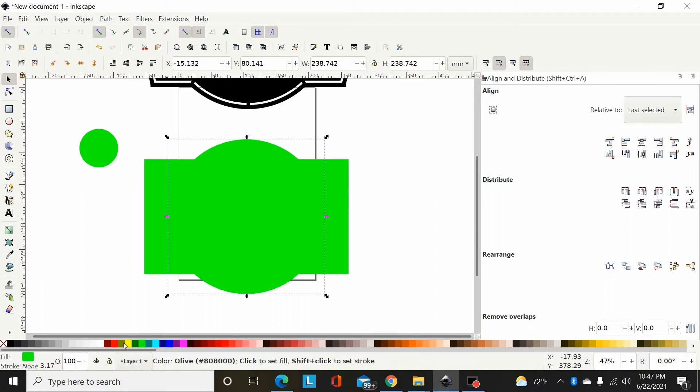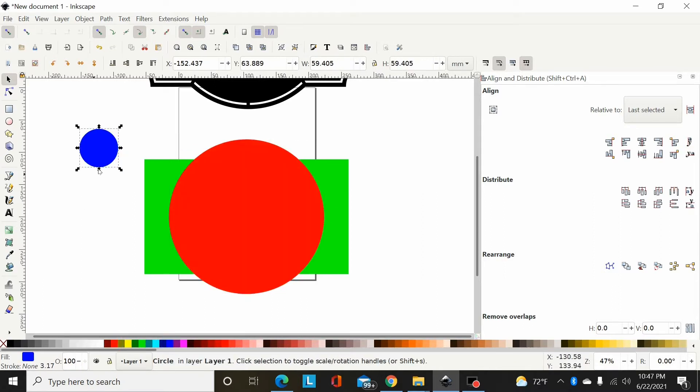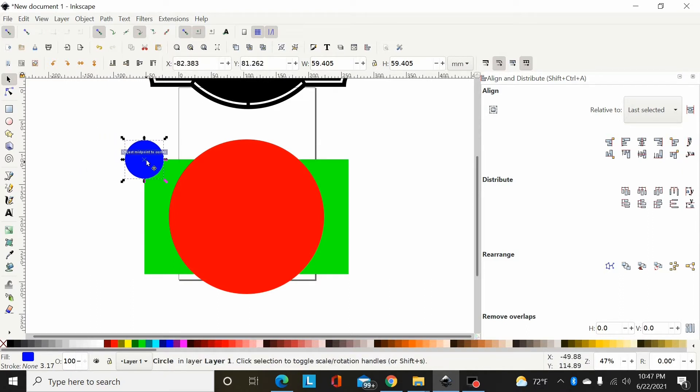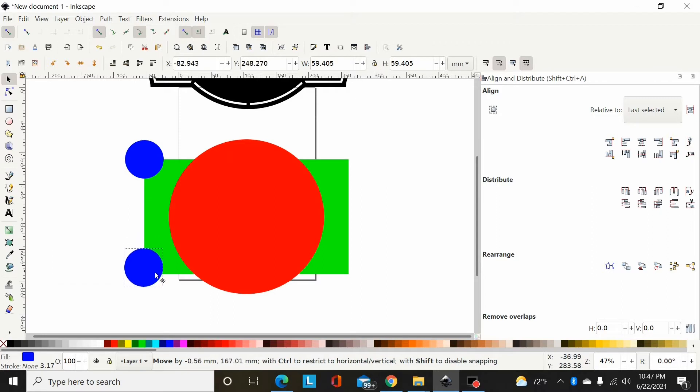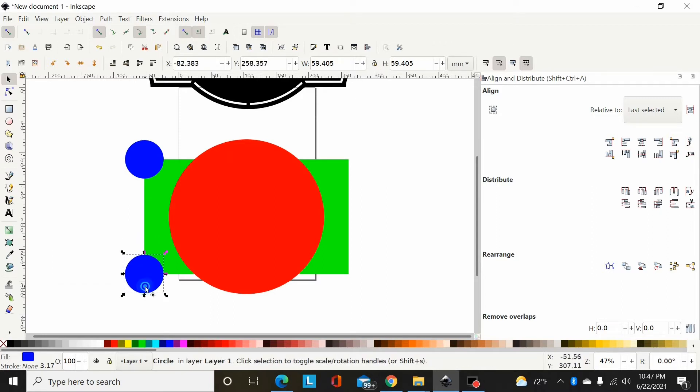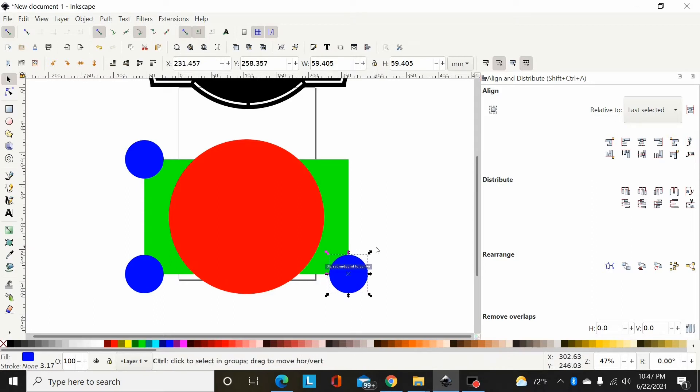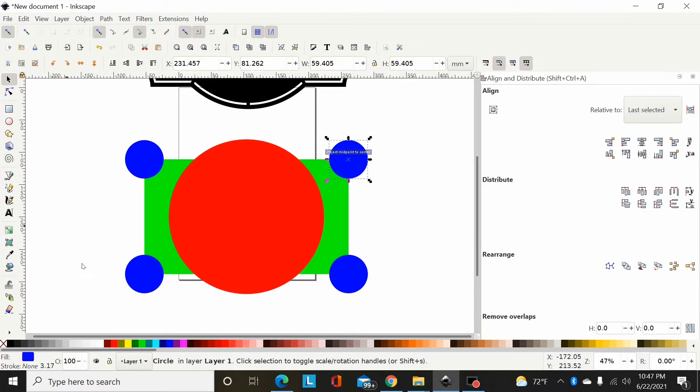I'm going to change the color to blue, and I'm going to pull this over and let it snap the center of this circle to the corner of this rectangle. Now I'm going to hit Ctrl+D, which is going to duplicate that, and I'll snap it down here. Ctrl+D, snap it to this corner. Ctrl+D, pull this up, snap it to this corner.